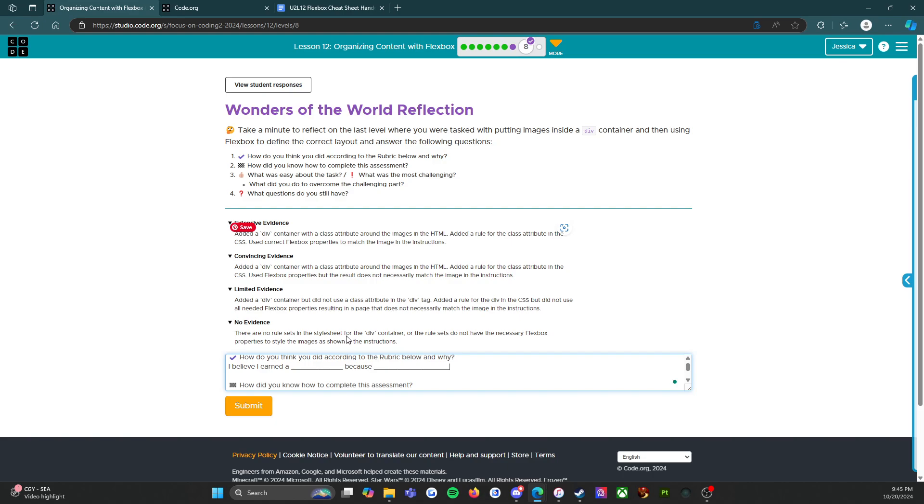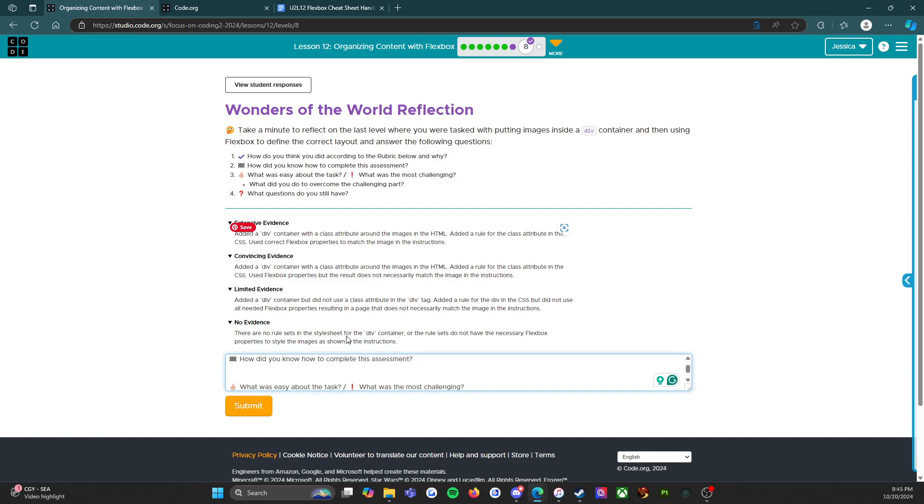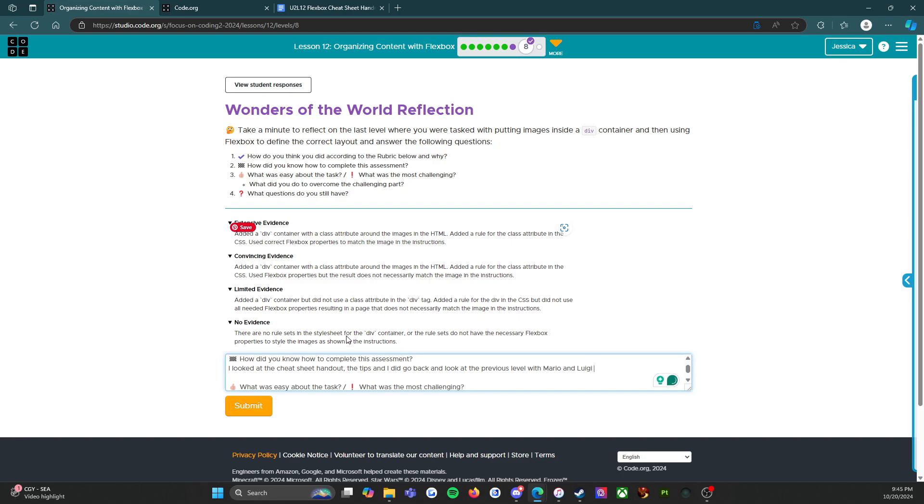How did you know how to complete this assessment? For me personally, I looked at the cheat sheet handout, the tips, and I did go back and look at the previous level with Mario and Luigi. Because if you remember, Mario and Luigi, the pictures were not in order there either, and so I went back and looked at what I've already done.